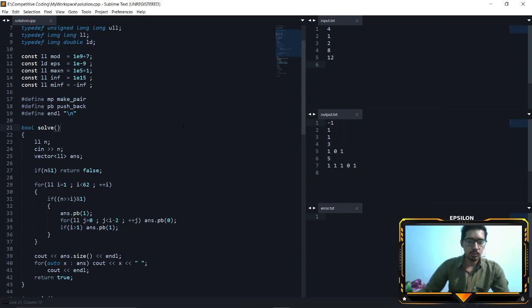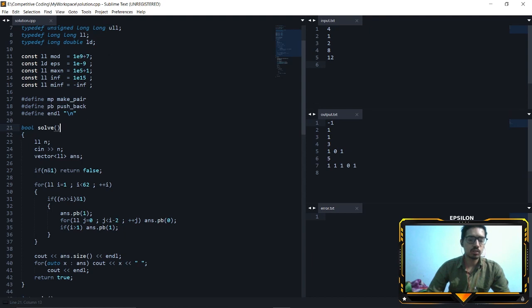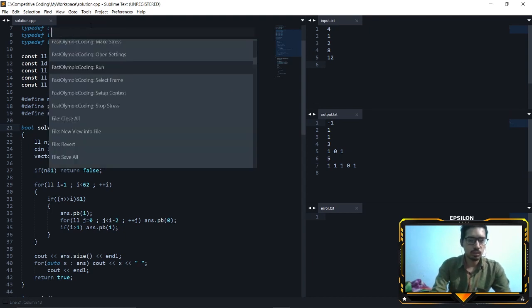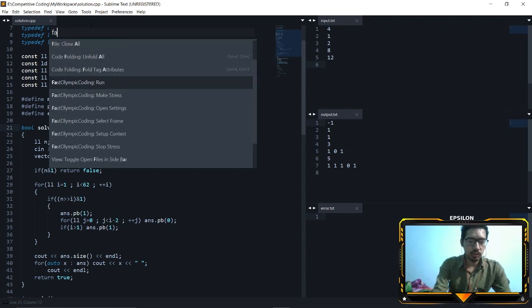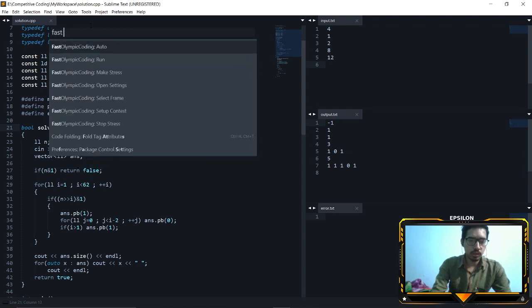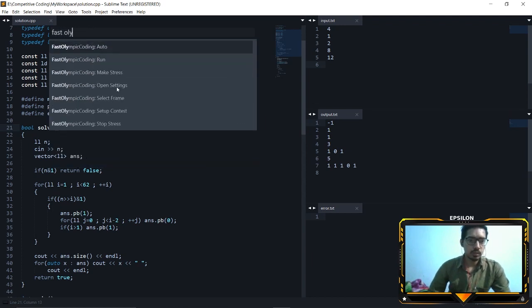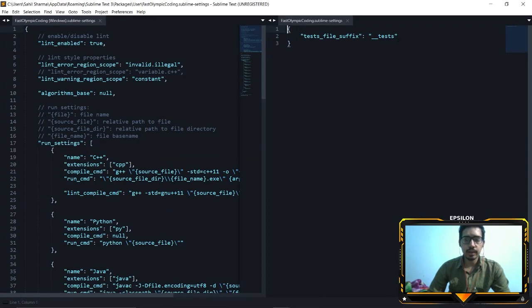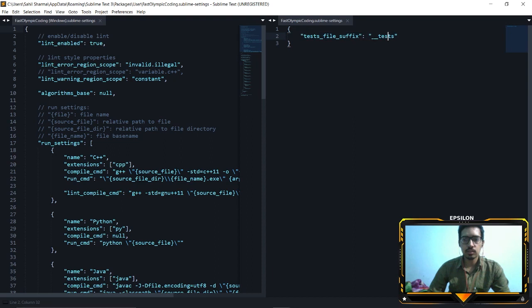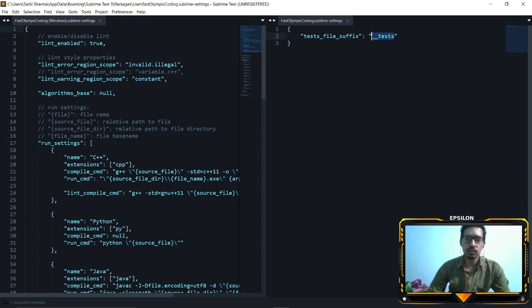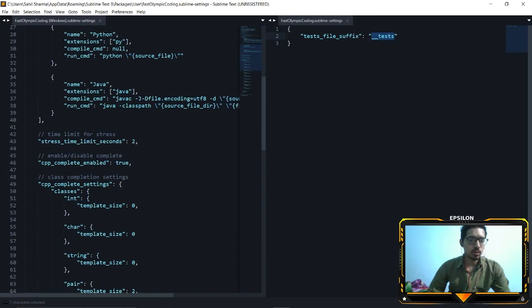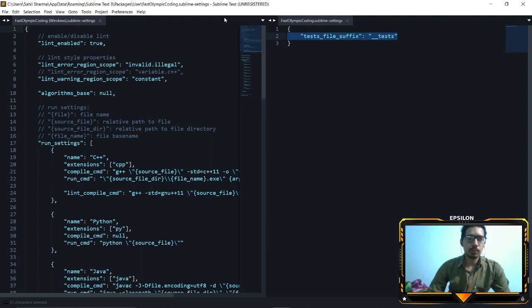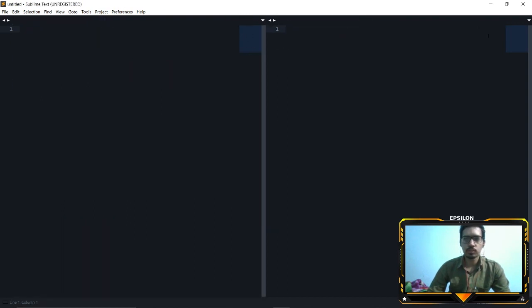Now open the settings for the Fast Olympic Coding. Let's Ctrl+Shift+P, go to Fast Olympic Coding, go to Open Settings and add this line here: test files, test file suffix underscore underscore test. This will tell the extension that our test extension is underscore underscore test. After you have done this, just add this line to the extension. This is very basic that people have been using for years with a coding hook. So close this and close this.